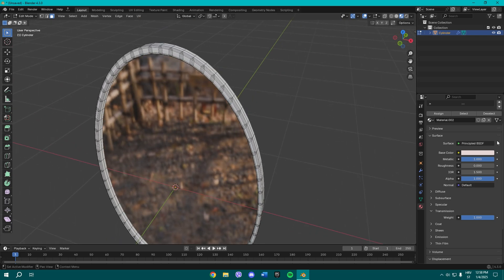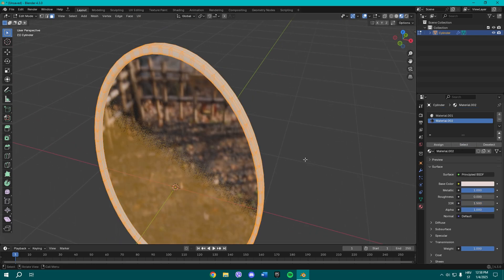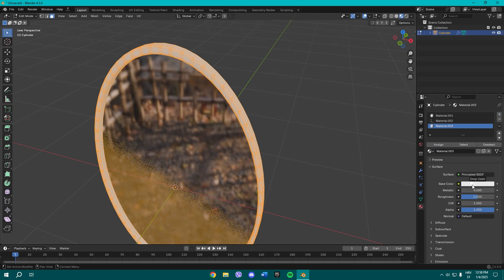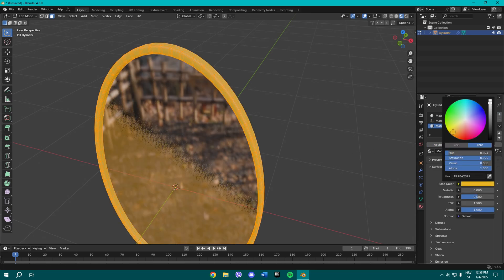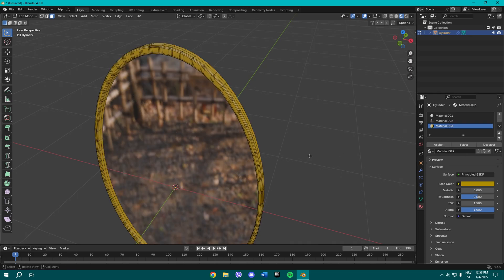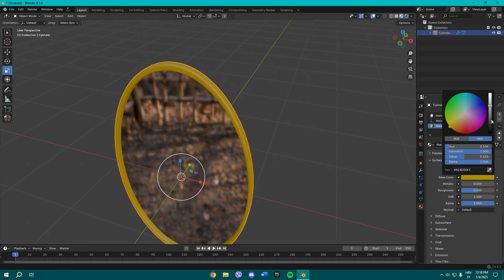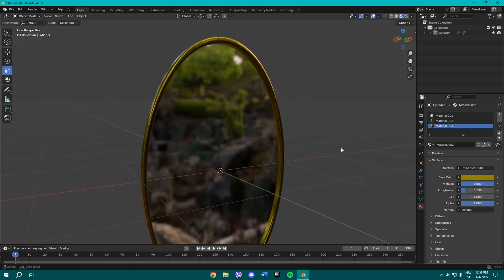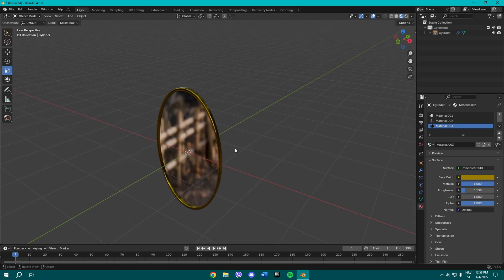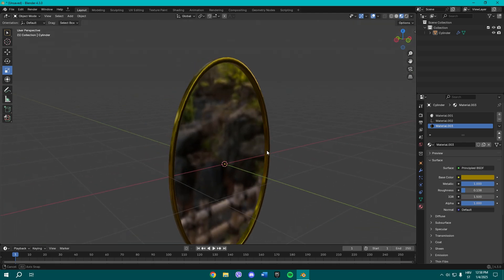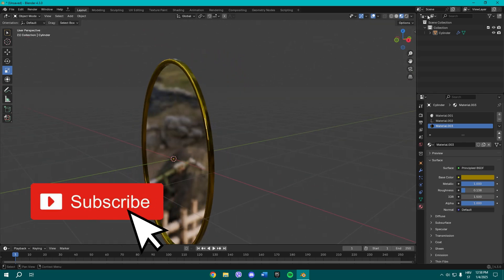What we need to do is select this and then press Ctrl I to invert the select and make a new material. We're going to make it sort of goldish because I think most mirrors are sort of goldish. If you put it this way, it looks like this and it looks pretty.